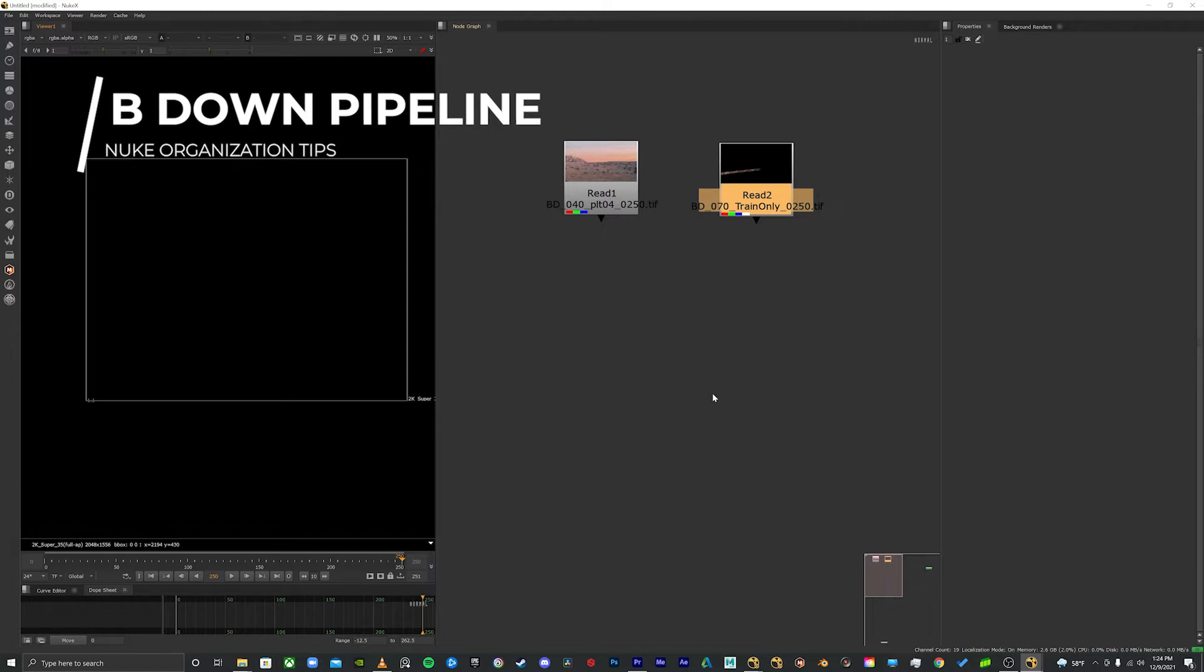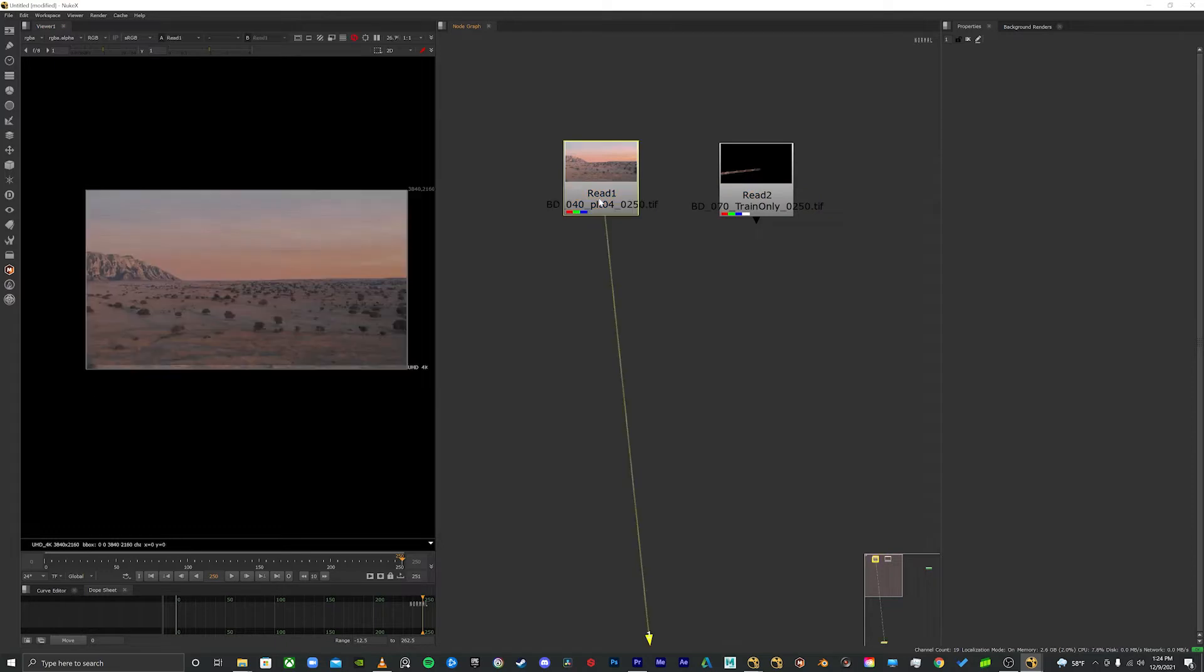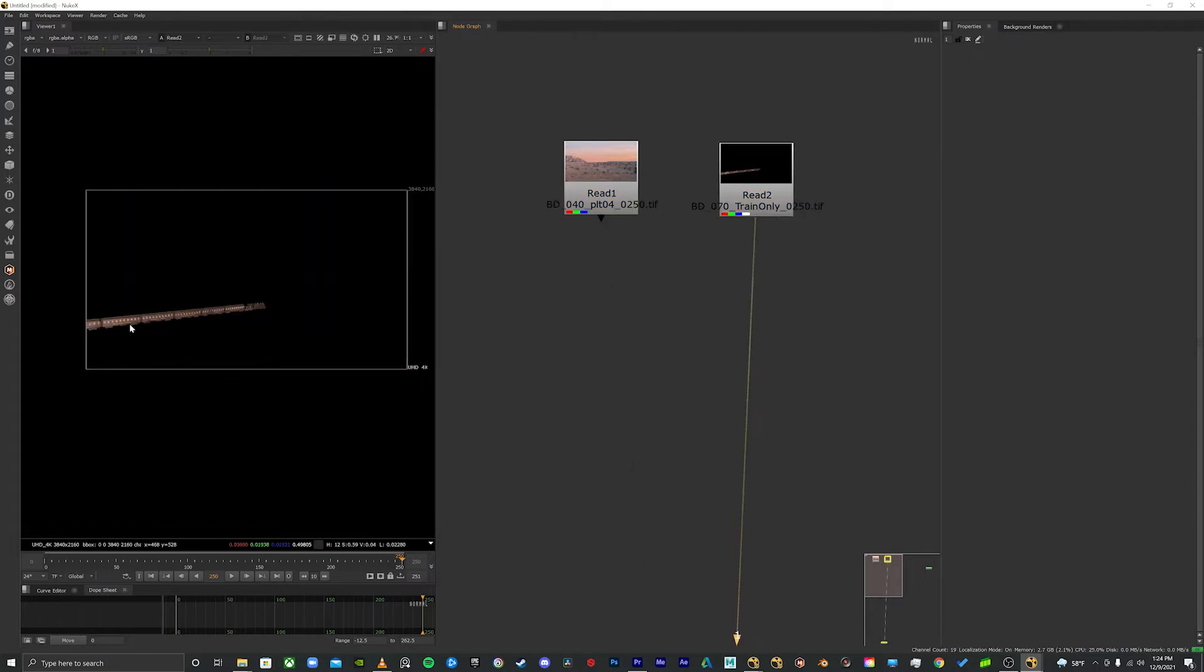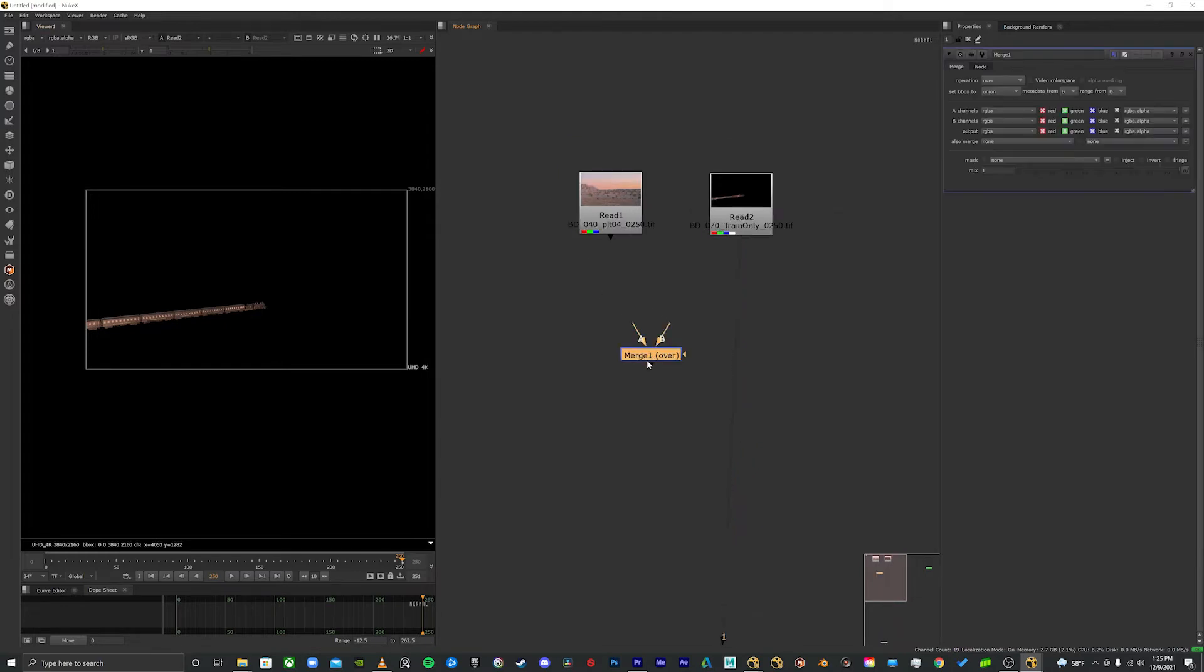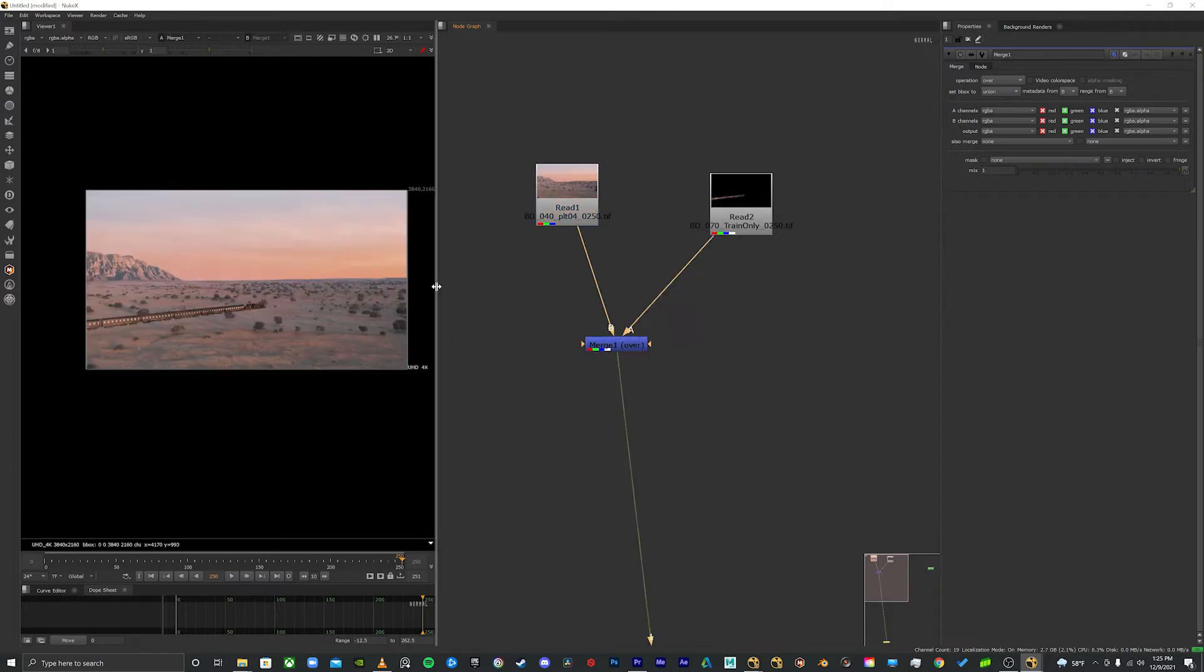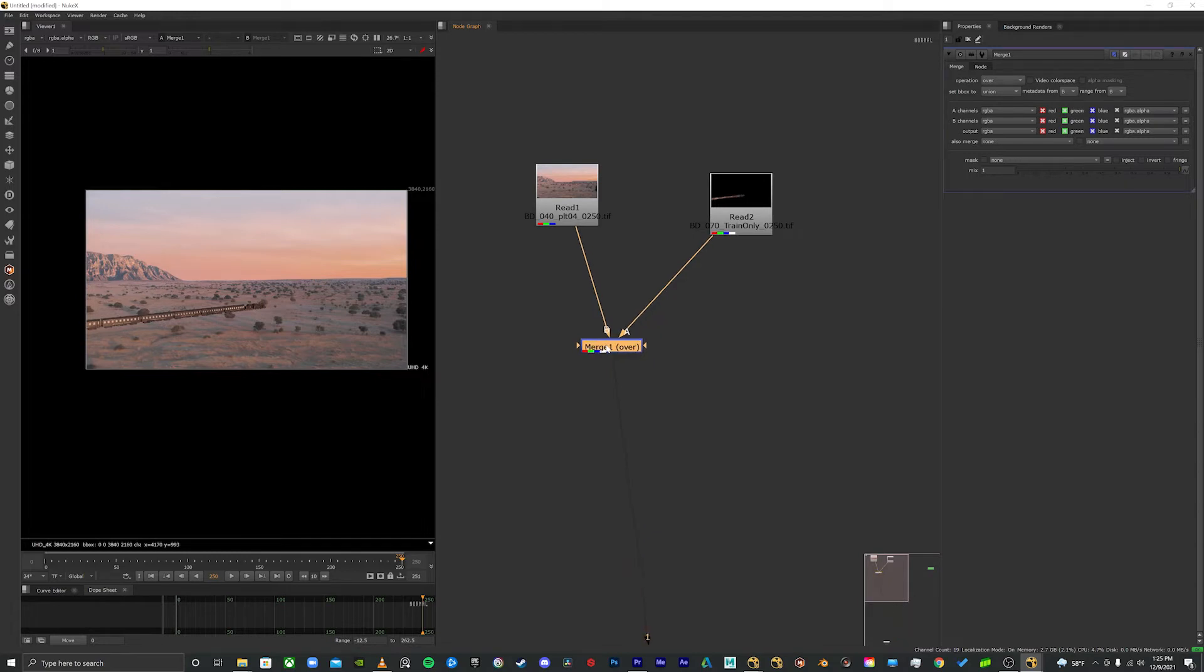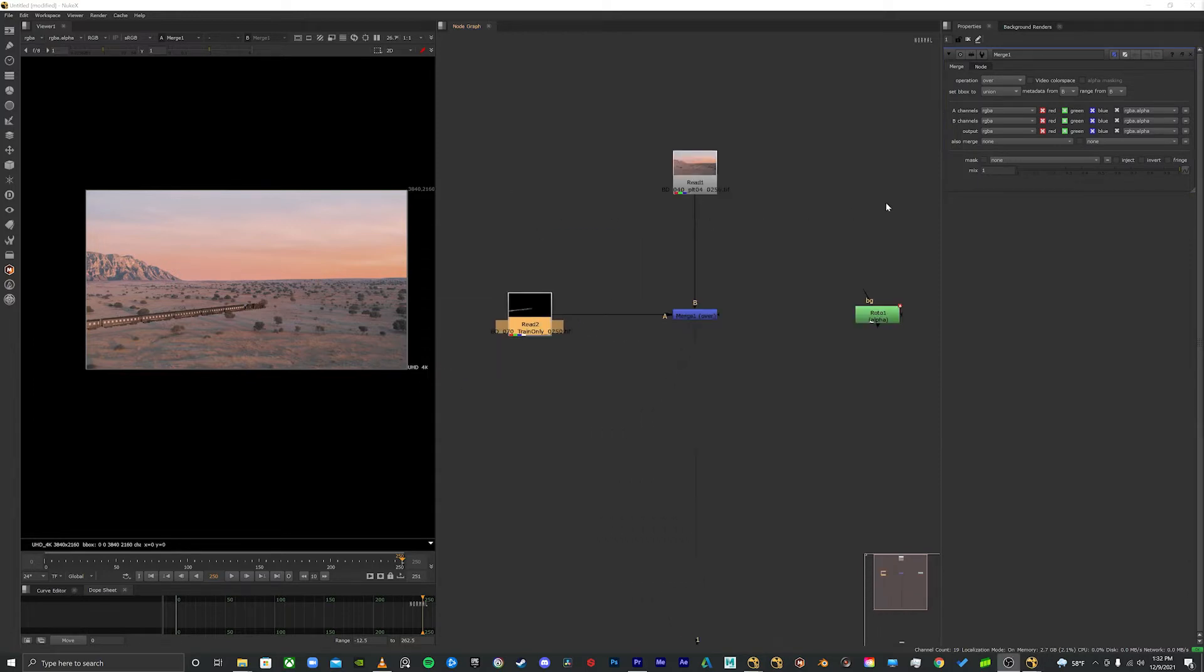Well, let's check out an example. Let's say I've got two plates here, one of them is this desert background and then I have a CG render of a train that I want to put on top of it. So we know we're going to use a merge, and we know that A goes over B. So let's say we want the train, which is A, to go over B. Now that's going to work, but it's not right. The correct way to set this up is B down pipeline. So the B is going down, the A is coming in from the left.